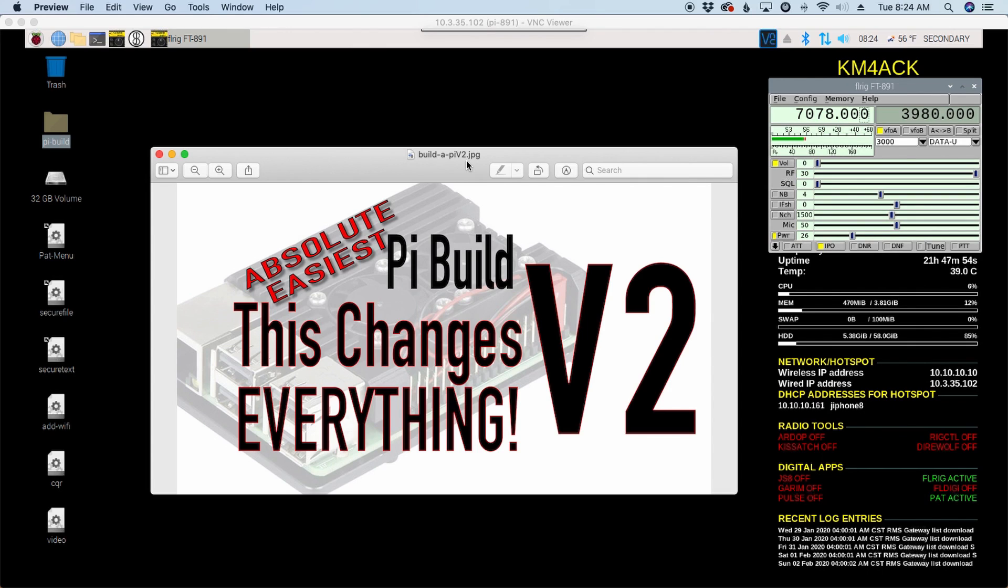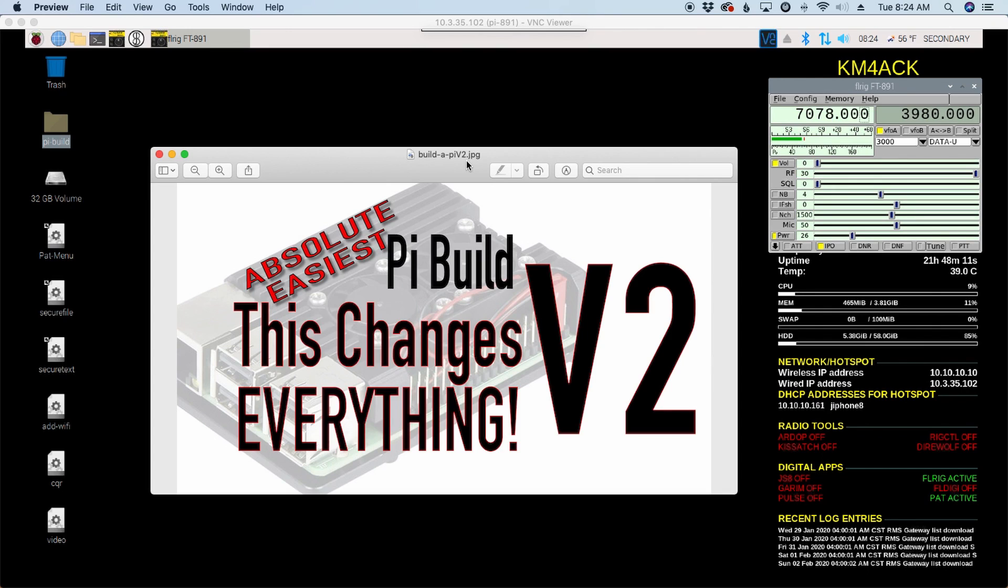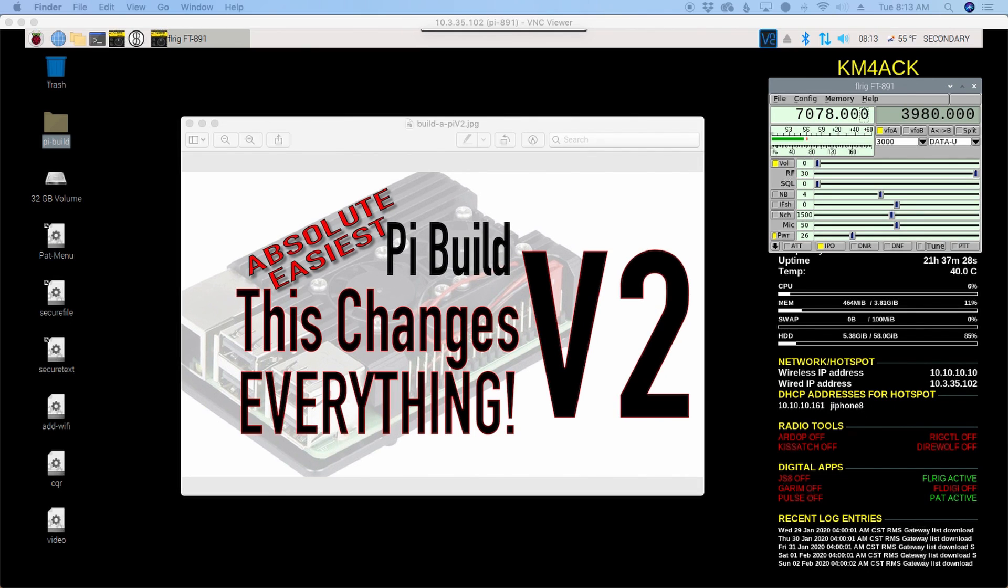Along with that, this script is not intended to be run again so that we can update the system at a later point in time. You're going to have to do the updates for software individually. At some point in the future, I may attempt to write an update script to go along with the Build-A-Pi script, but for now, you're going to have to do that manually.